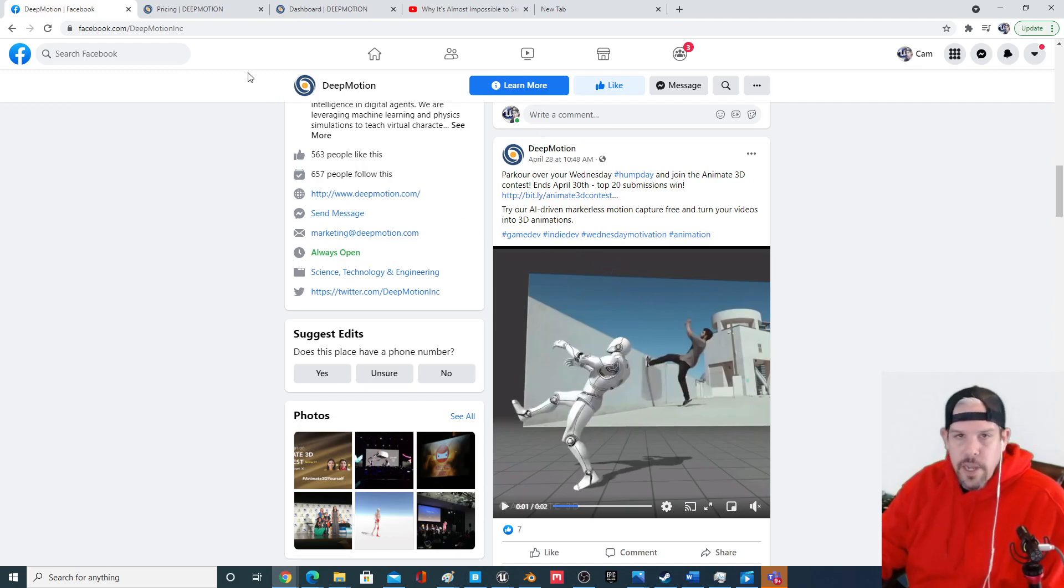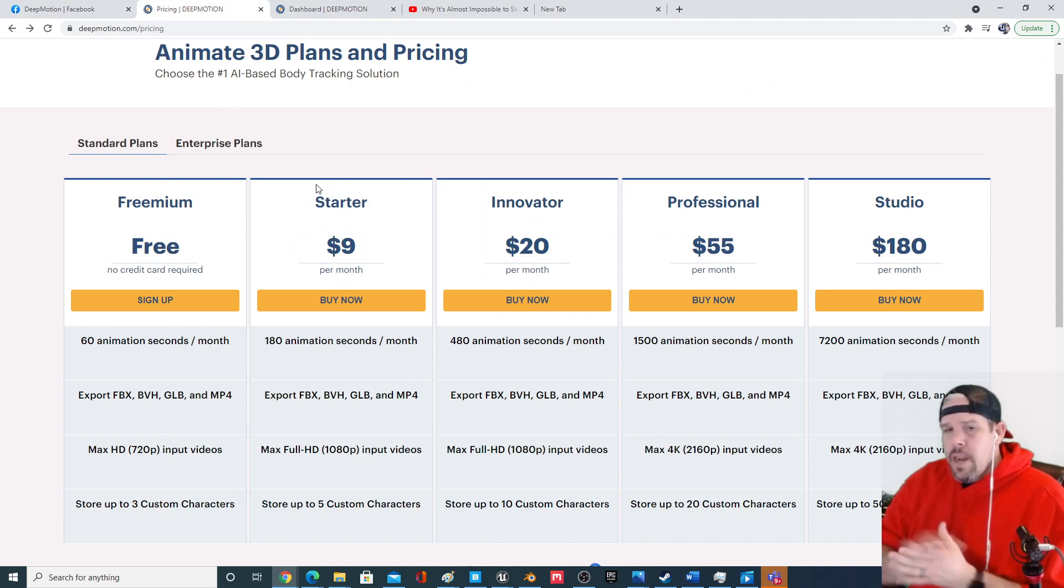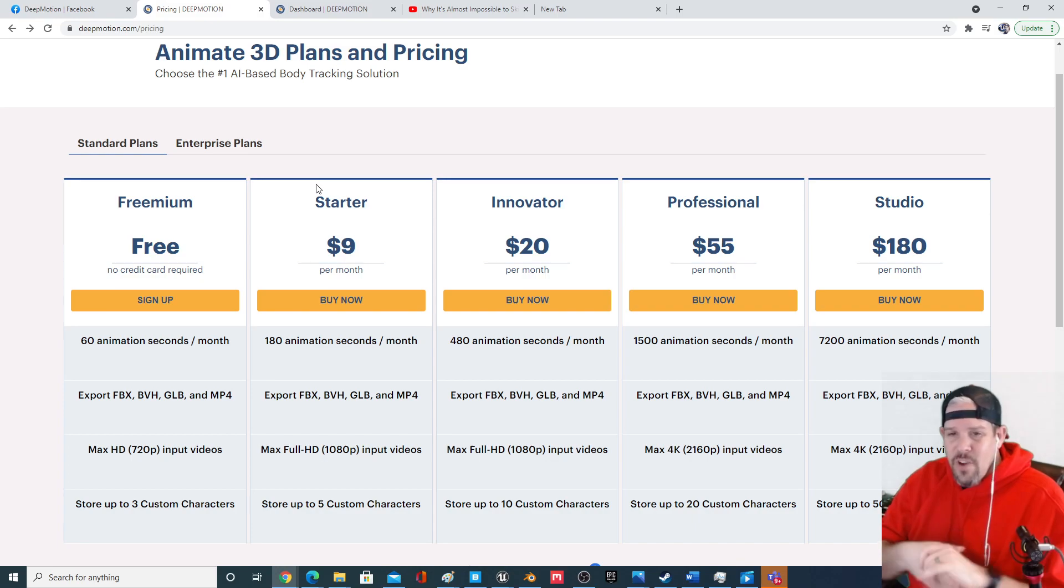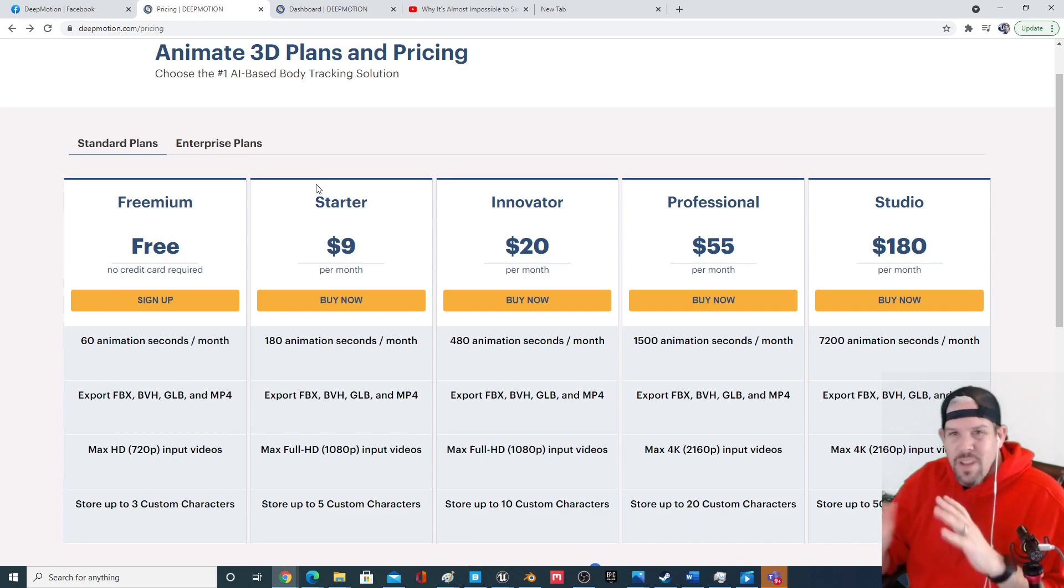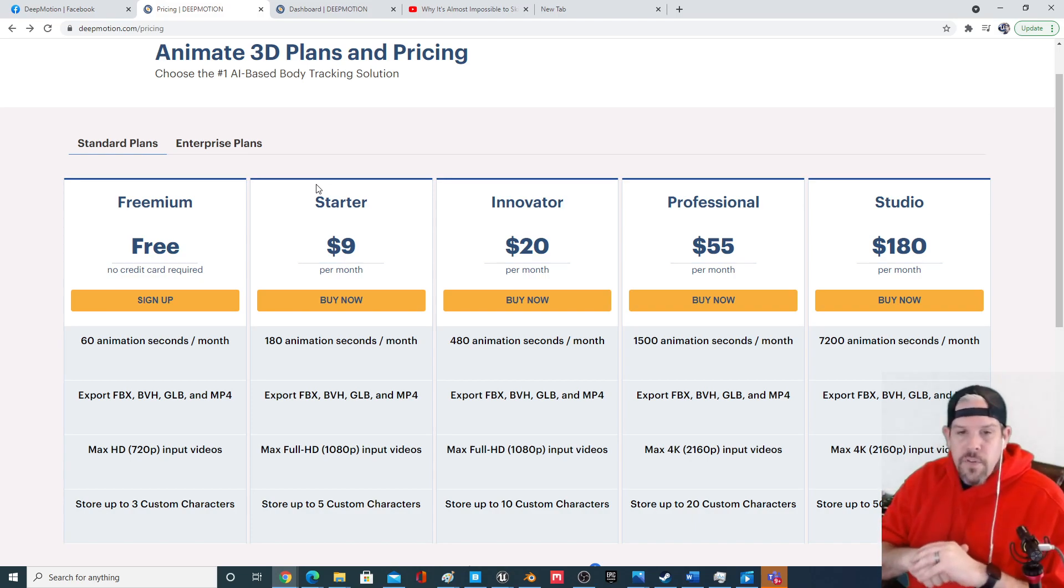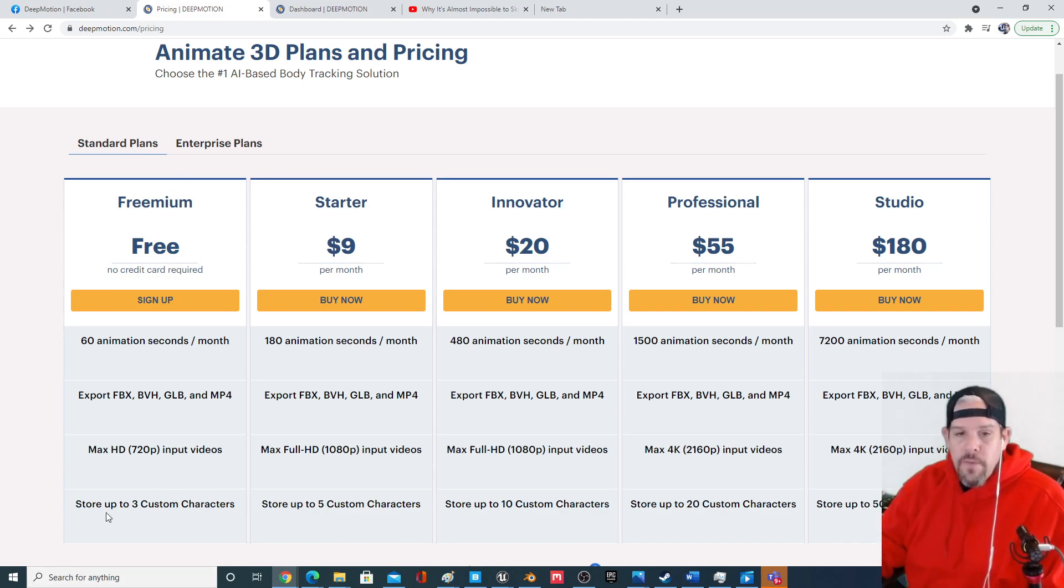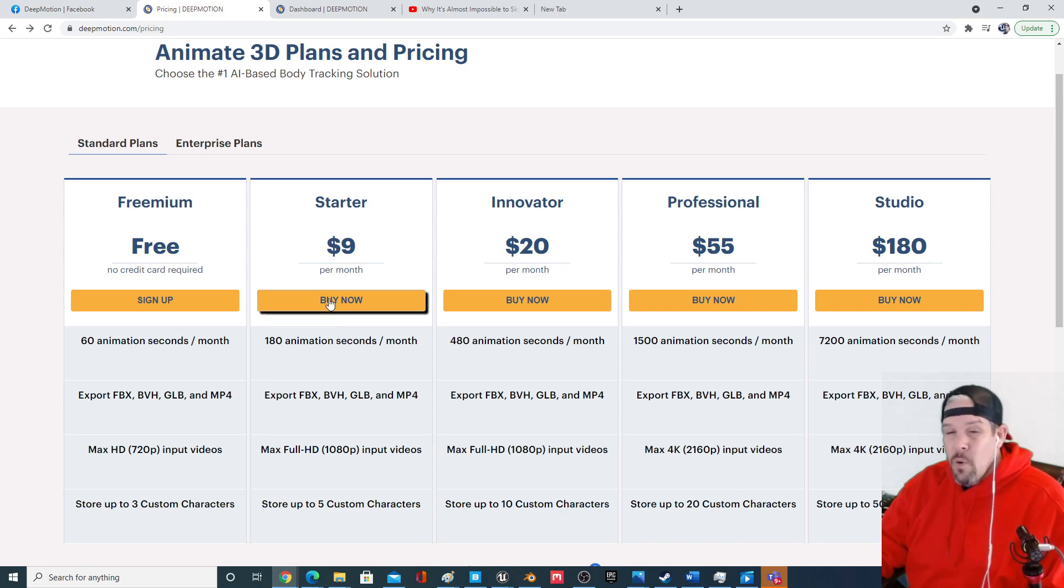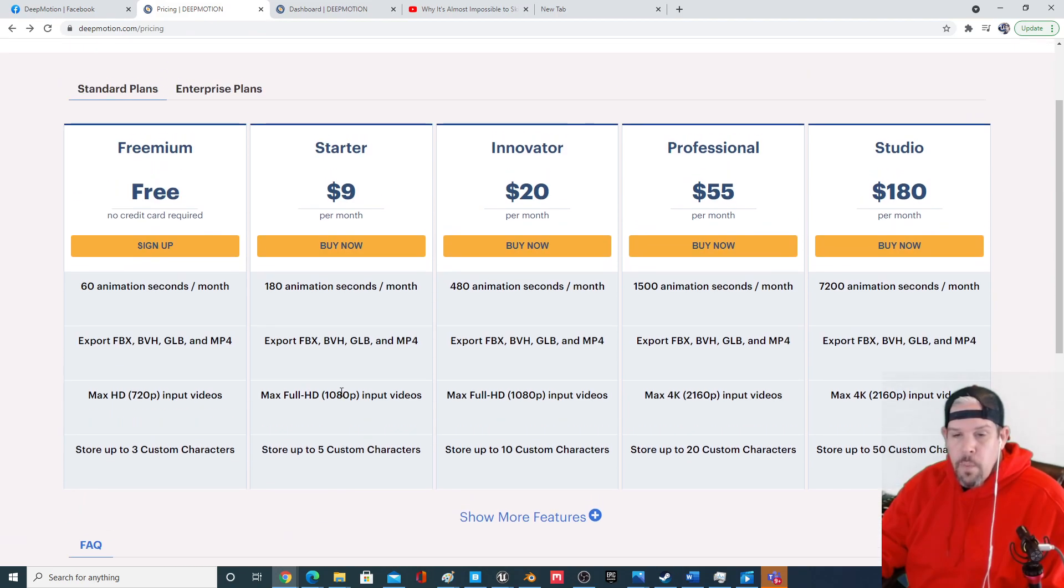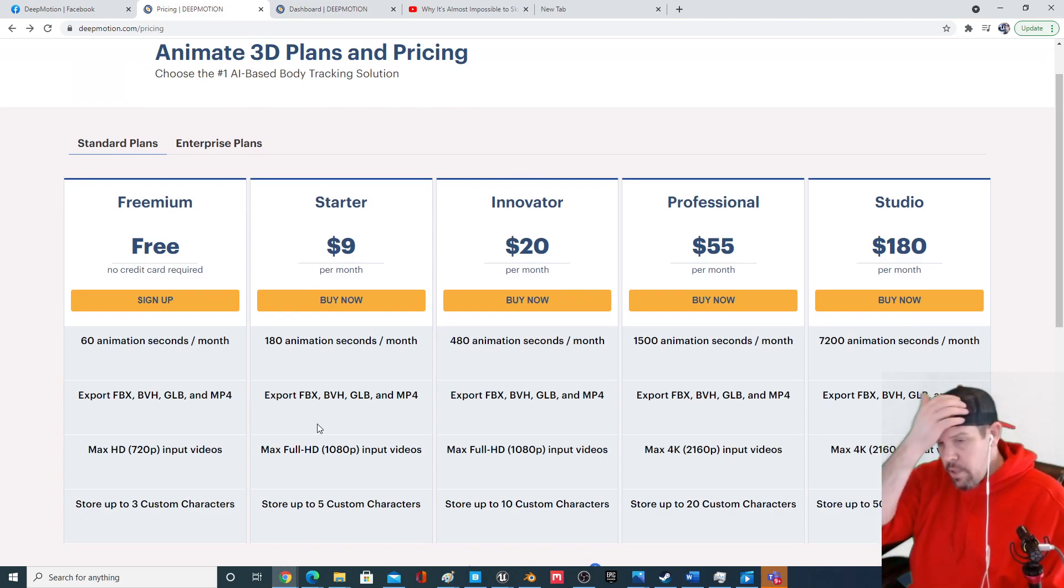So I finally broke and checked it out. I was kind of skeptical because everything I do on this channel is free and this is paid, so it's not really in my wheelhouse. But it turns out they do have a free section. It's not for commercial use but the tool works really well. And for nine bucks a month, if you pumped out 180 seconds worth of animation, there's actually some really good value there.